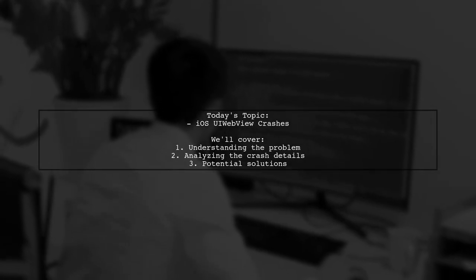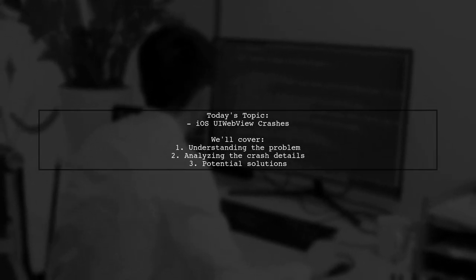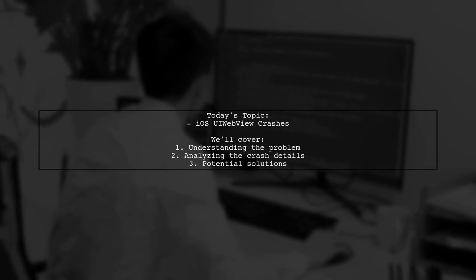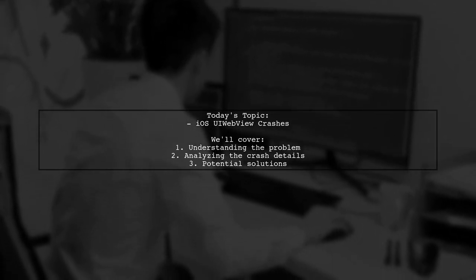Welcome to our Tech Explainer video. Today, we're tackling a frustrating issue that many iOS developers encounter.